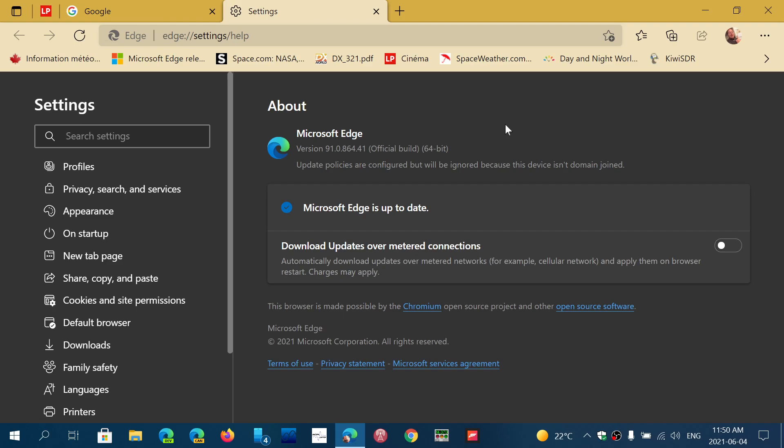So my guess is maybe some minor bug fixes. Maybe one of them is that problem that some people had with losing their main pages on Edge, but I don't know. We have no idea.